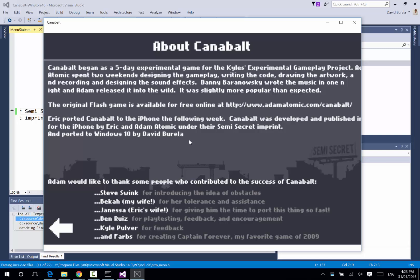So, hopefully the Cannonball team likes that and they'll port it across to Windows 10. If not, if you have an existing iOS application, it's that easy to just take an existing iOS application, port it across to Windows 10, and then you can go and add the niceties to it, like the splash screen and the application icon. So, thanks for watching.